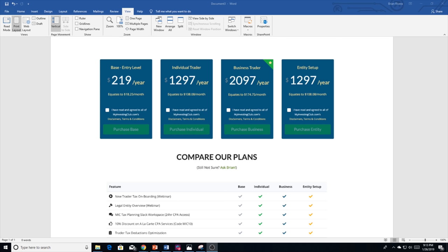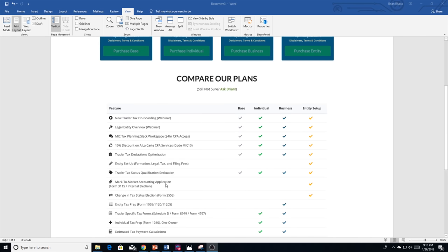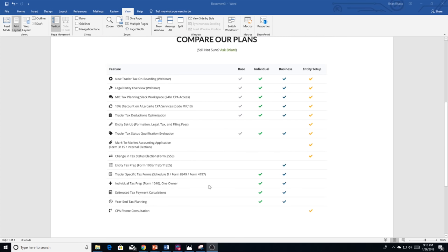For our entity solution setup services, we subcontract with a legal counsel here in Orlando, Florida. They handle all the articles of incorporation, all the operating agreements, and any legal documents required to set your entity up in your home state. Then our firm will handle all the tax-related forms, which means if you are an 1120-S, we'll do what's called the Form 2553 change in tax status election for you. We'll make sure that your mark-to-market accounting application is completed if you're an existing entity. If you're a new entity, we'll do the internal election. And then we'll also do some ongoing consultations with you just to make sure everything is set up and operating smoothly.